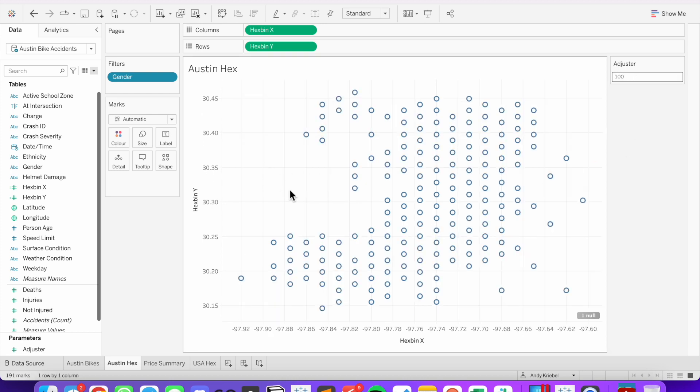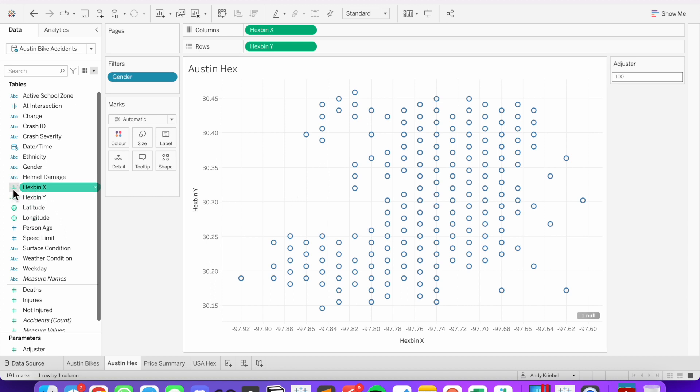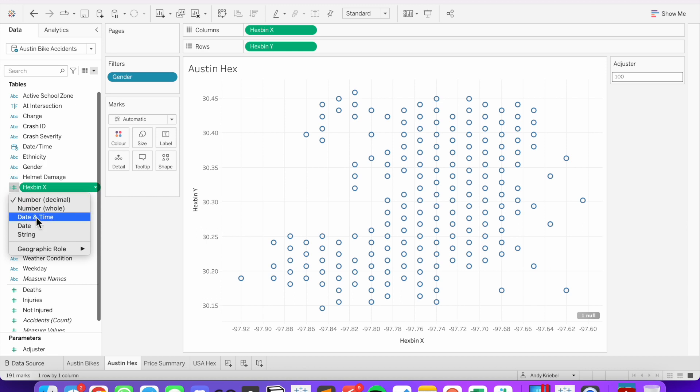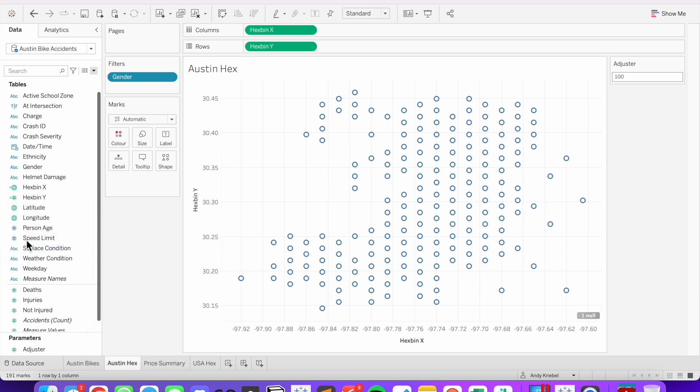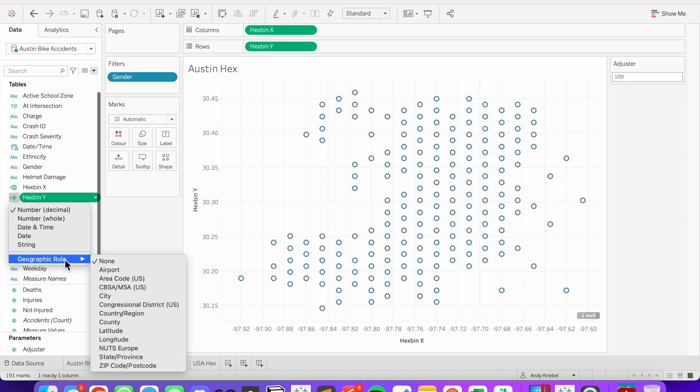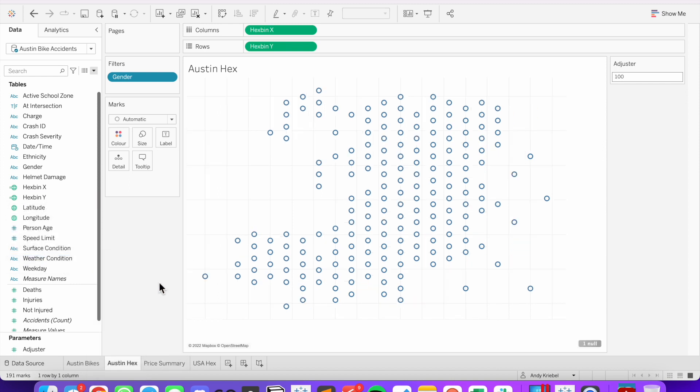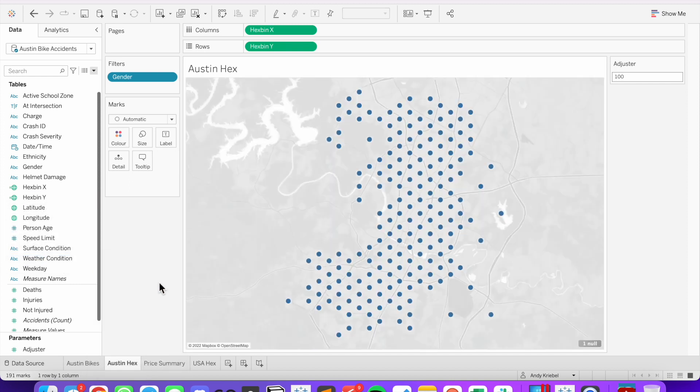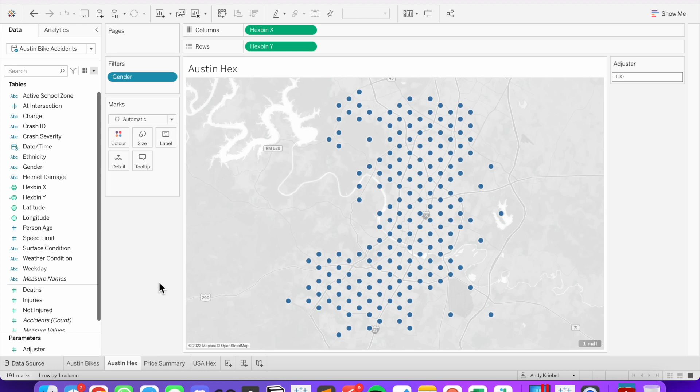OK, but I don't see a map in the background. So what I need to do is on my hex bin x field in the data pane, I'm going to click on the pound symbol that's to the left of the field name. Go down to geographic role and change it to longitude. The hex bin y, I'm going to change the geographic role to latitude. And now we have a map.